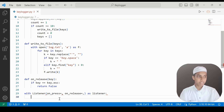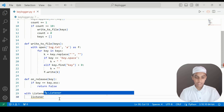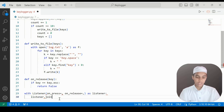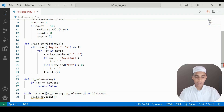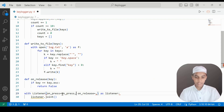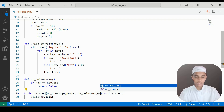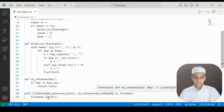We call listener.join to start it running. We were getting an error because we needed to properly reference on_press and on_release in the Listener. Now with those fixed, we are not getting any errors.